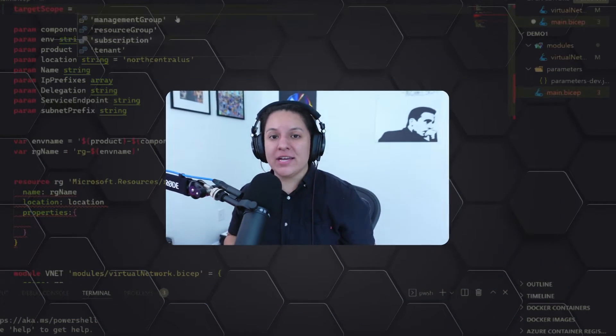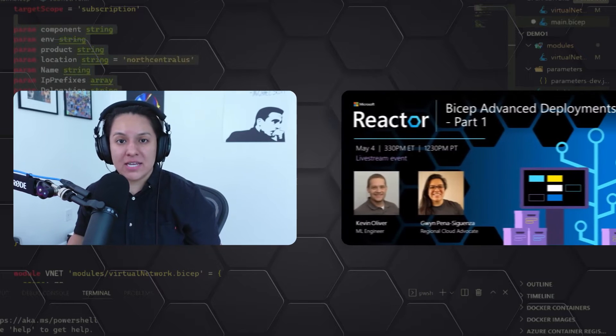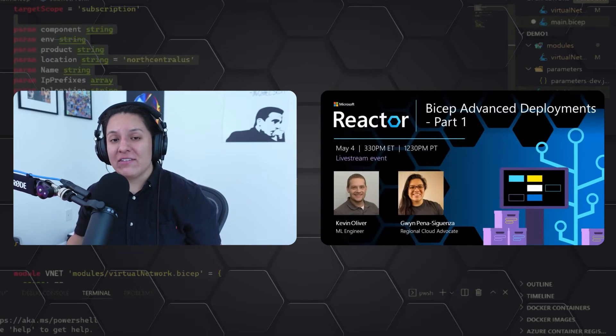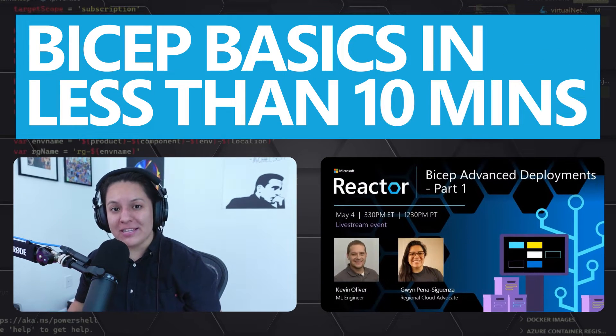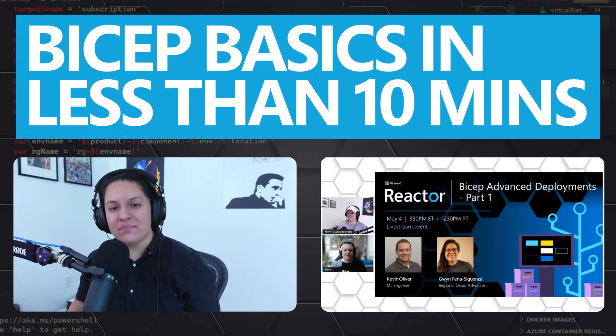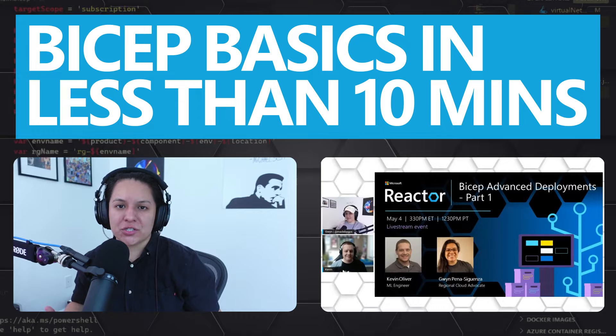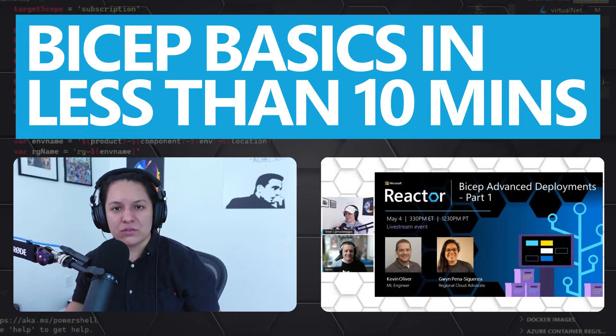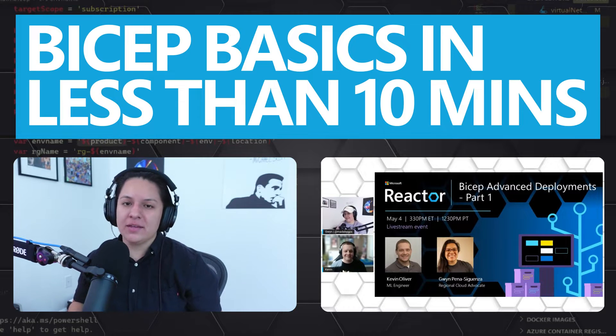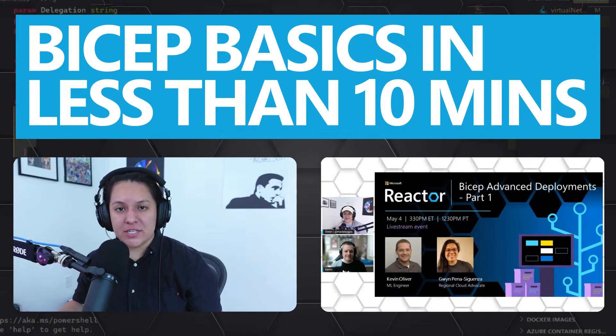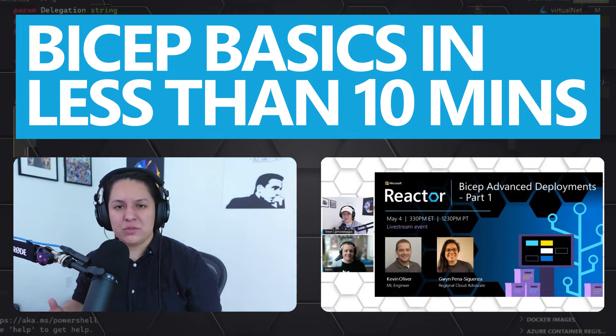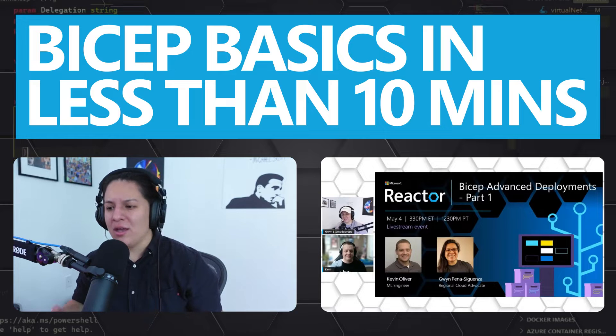The following is taken from a live stream that I did with Kevin Oliver, a machine learning engineer at the Octavian Group. Kevin has extensive experience with Bicep, which is an infrastructure as code tool for Microsoft Azure. We're about to dive into a conversation on Bicep tooling,